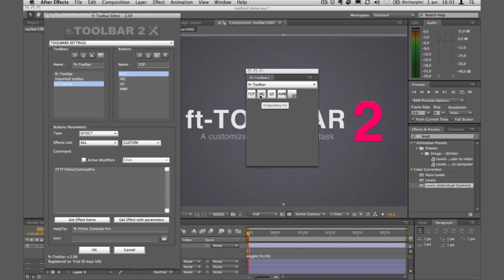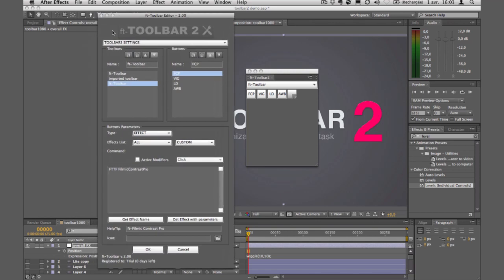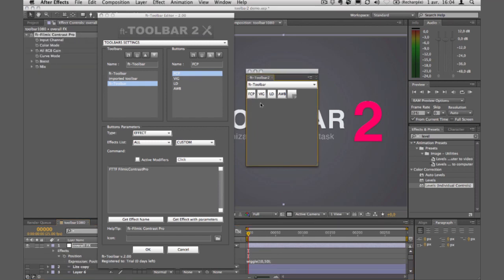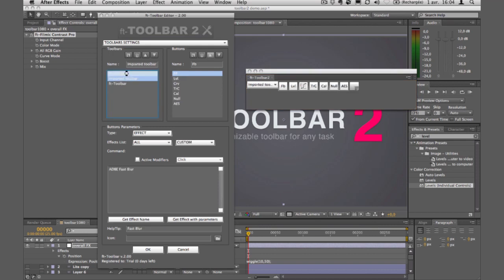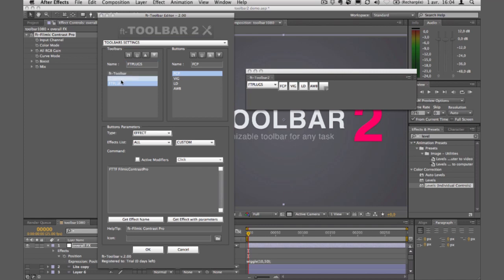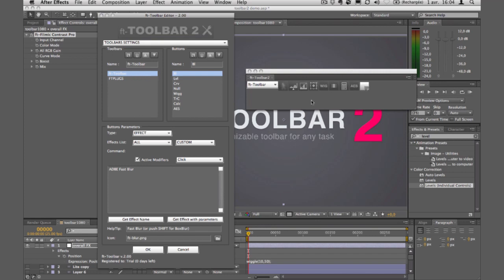Now I have my FT plugins toolbar with filmic contrast, vignetting, and everything. I can select it and click — filmic contrast applies right away — and keep everything in the same panel, switching between toolbars easily. I'll rename it to 'ftplugs' and delete the old instance. On a small screen it's very nice to have everything compact and concentrated in one place.